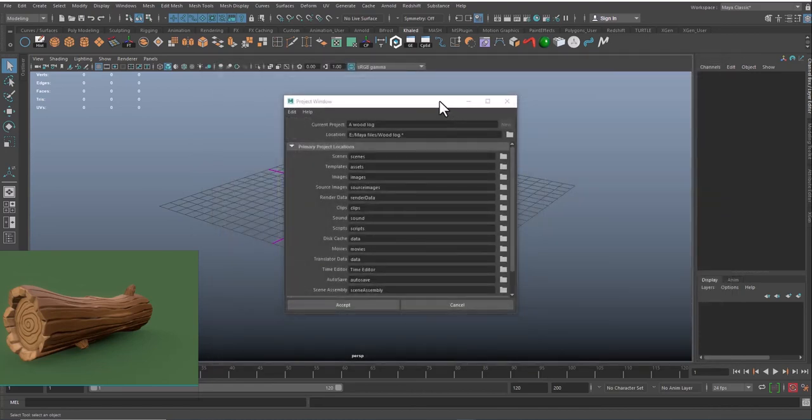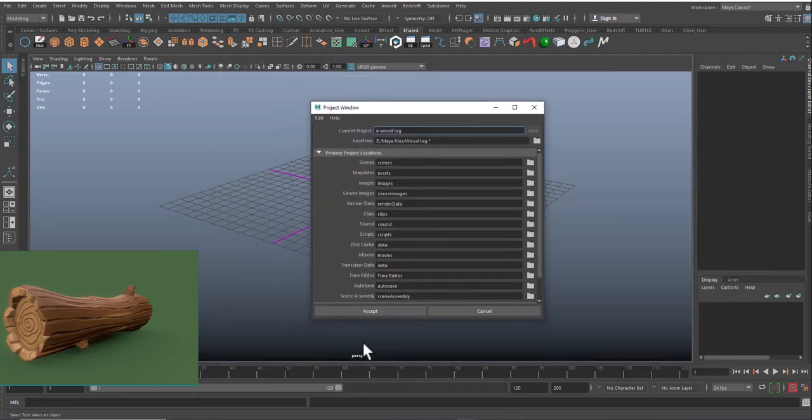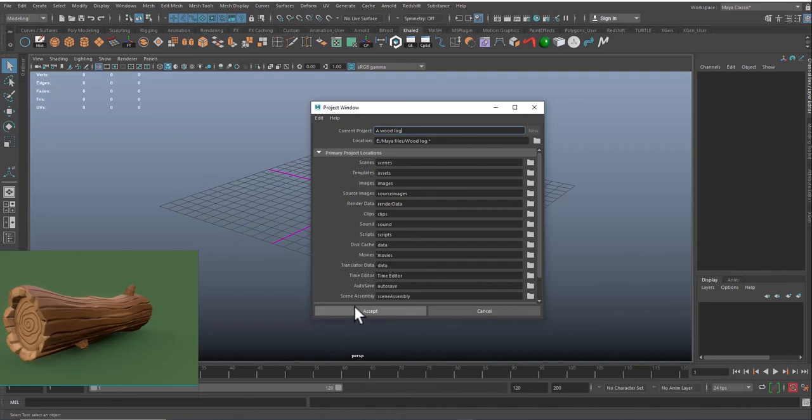So I'm not going to do this step because I've already did, but what you need to do is the same. Go to File, Project Window, name the file or name the project, create a file, and click on Accept.